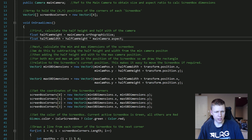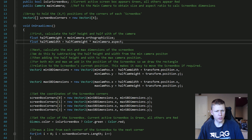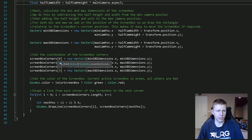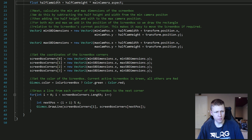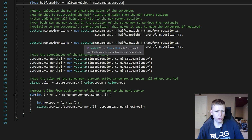We add and subtract positions to calculate all the dimensions, then figure out the four corners. Corner 0 is the minimum X and minimum Y. Corner 1 is the minimum X and maximum Y — the top-left. Corner 2 and Corner 3 cover the remaining two corners. Once we know all our corners, we set the gizmos color: green if it's the current screen box, red if it's not, giving a clear visual indication of which screen box is active.